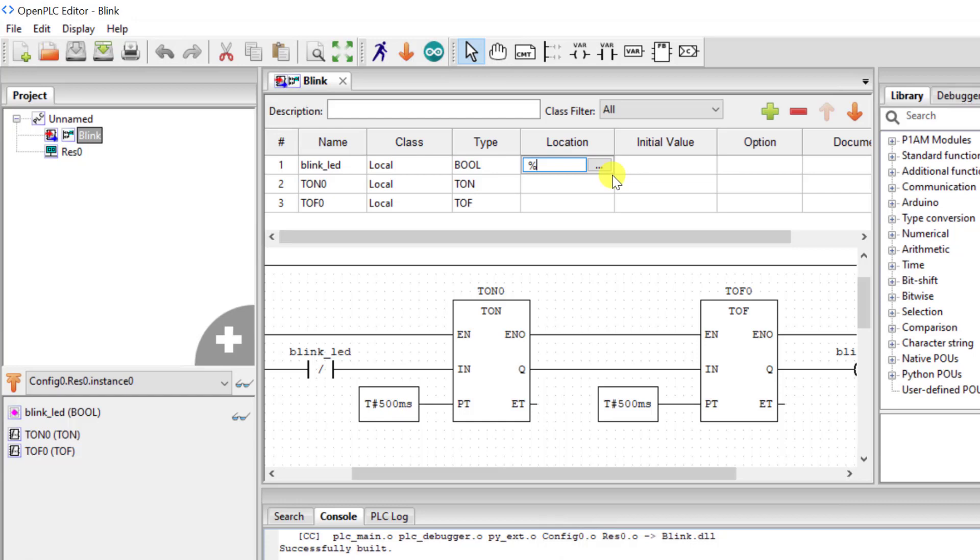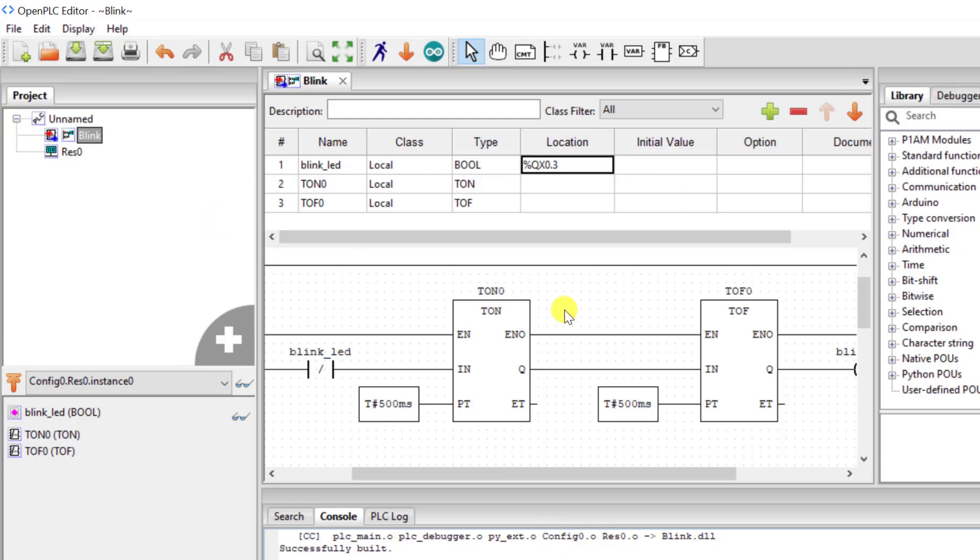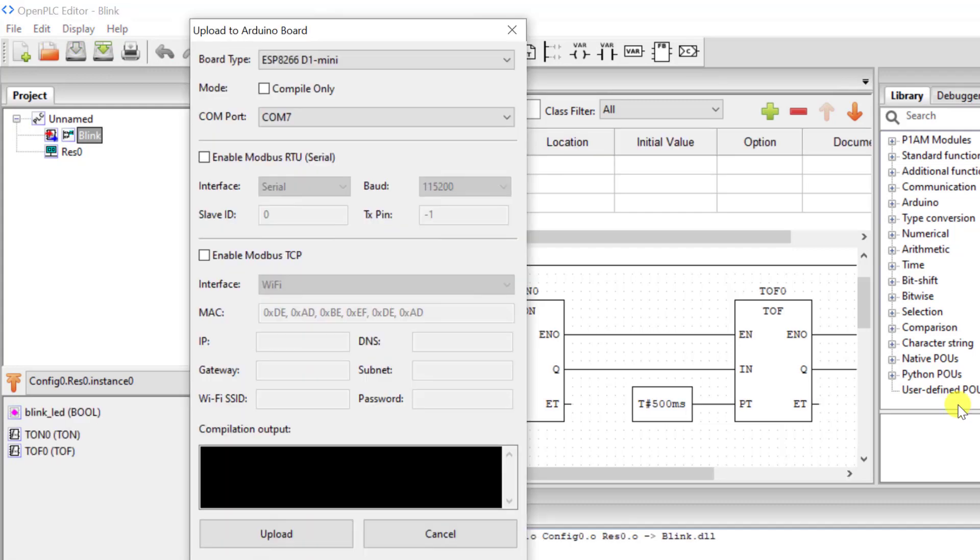So percent QX0.3. With the output pin specified we can now click on the Arduino icon to download to the ESP.